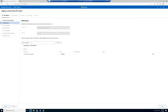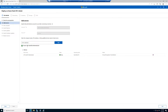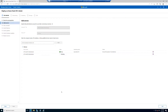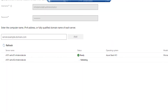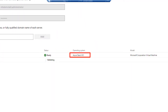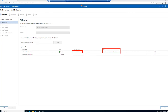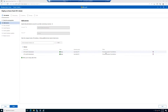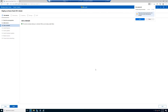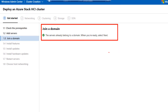Searching for the server on the network, we can add it to our configuration once found. We can see a validation showing the server name, status, operating system — Azure Stack HCI — and the model. Since I'm working with virtual machines, it shows Microsoft virtual machine. The servers already belong to a domain, so the domain join step is already completed.